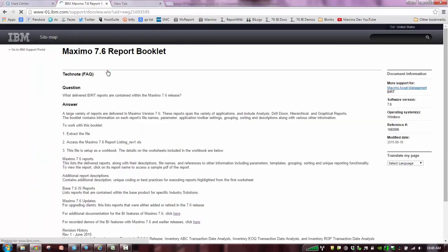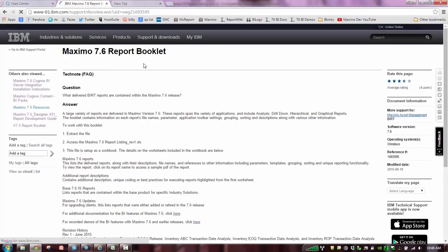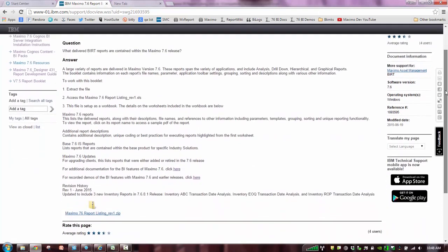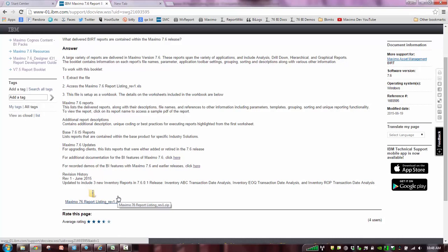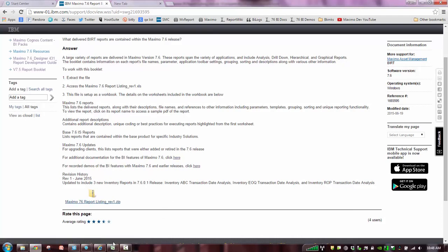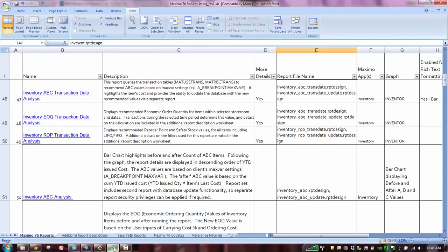Click on the link and that gives me the tech note where I can actually download the report booklet. Now I already have it downloaded, but what's important to note in the booklet is that it gives you an XLS spreadsheet listing of all the different reports. But additionally, it contains a hyperlink, so you can hyperlink to a PDF copy of the report so you can see what it looks like.